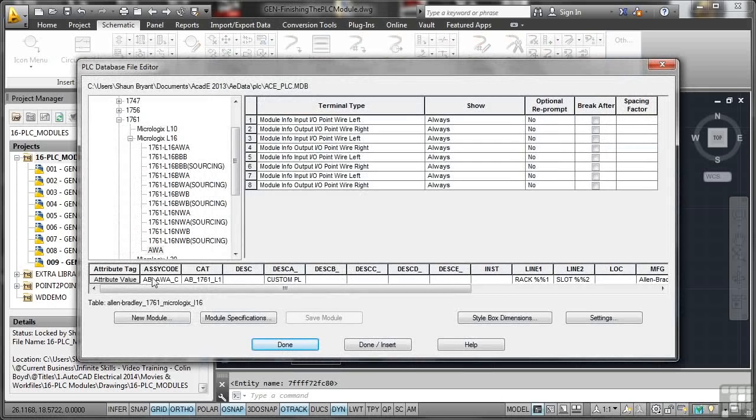Down here, these are the bits we need to look at and update, and we're going to look at the module specifications as well. So we're going to finish off the final few bits and pieces. There's my assembly code there, which is ABAWA.